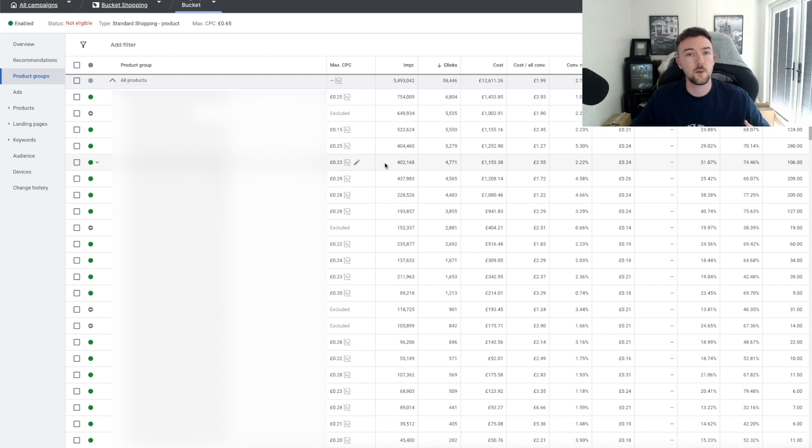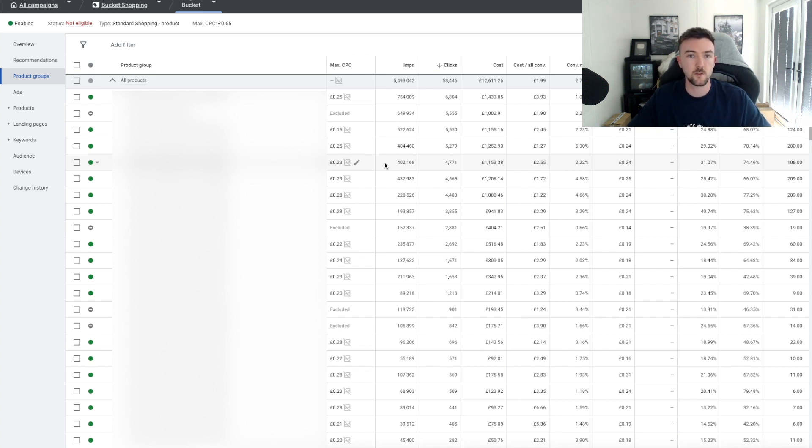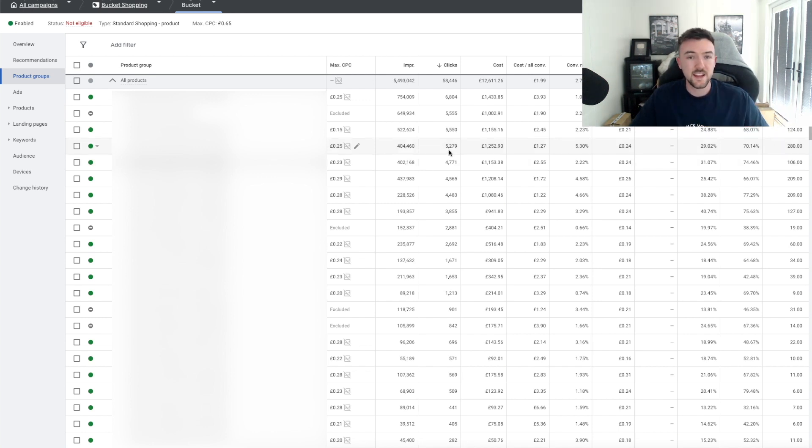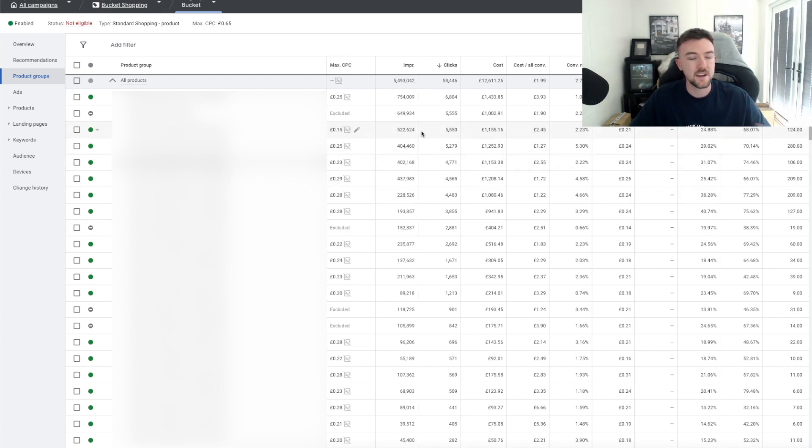A lot of people have messaged me already saying they're on a small budget and Performance Max or Smart Shopping is just rinsing their budgets. You don't have to jump in at the deep end with P Max campaigns or Smart Shopping. This is how I started with Google Ads. I started with Standard Shopping using this exact strategy and it is very simple as you can see here.